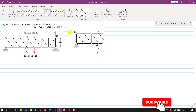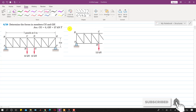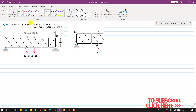Hello students, welcome to my channel Engineers Academy. Now let's solve this problem. In this problem it is said that determine the forces in members CG and GH, and we will use the method of sections to solve this particular problem.